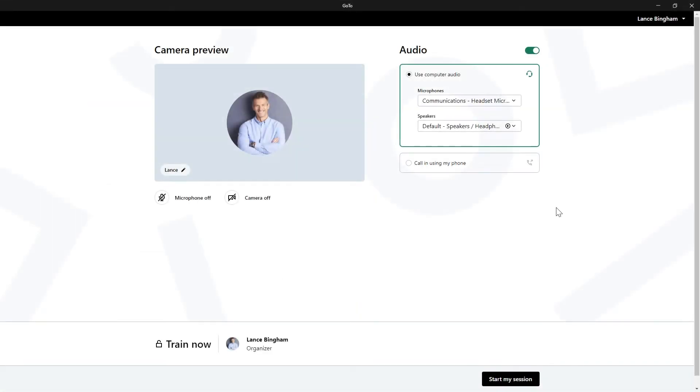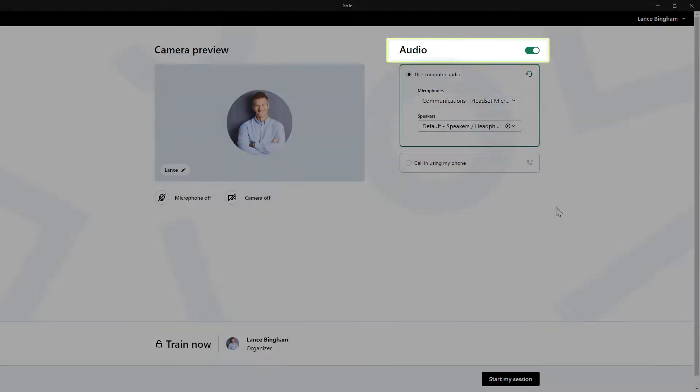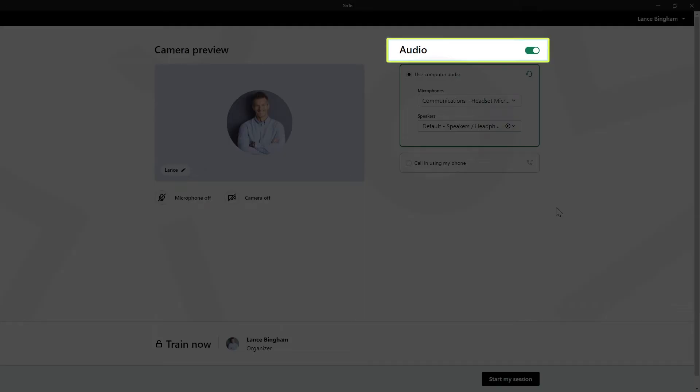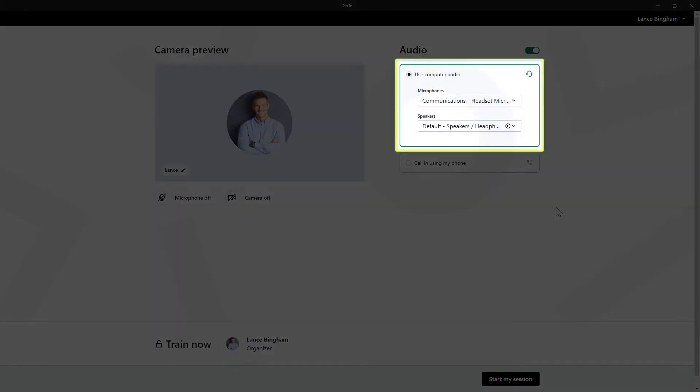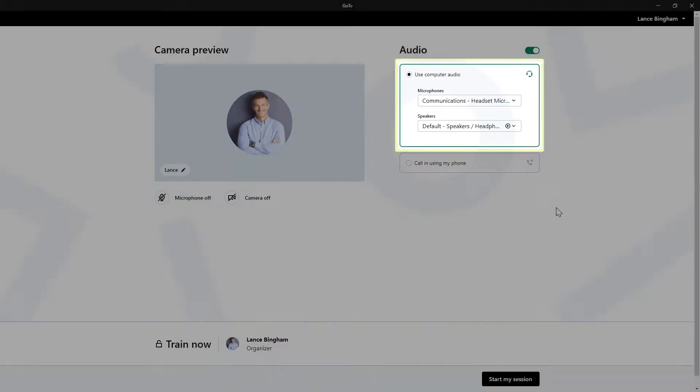Let's start with how you choose your audio options before the session starts. I previously clicked a button to begin a session as the user Lans Bingham. Make sure that the audio setting is enabled. If you are not there already, select the Use Computer Audio option and then choose your desired microphone and speakers from the drop-down lists.